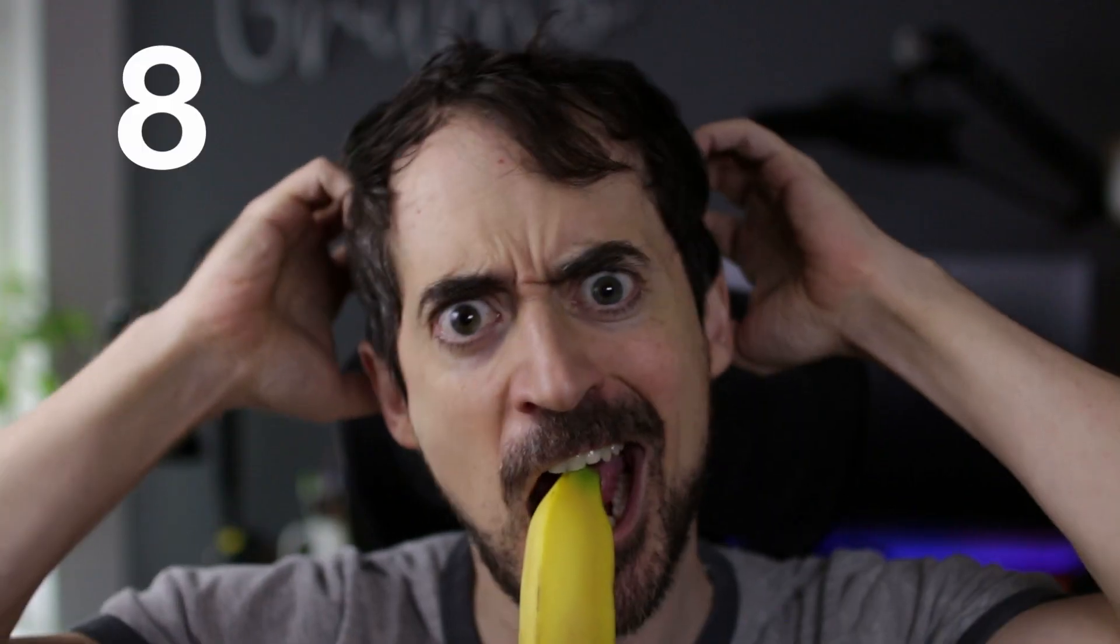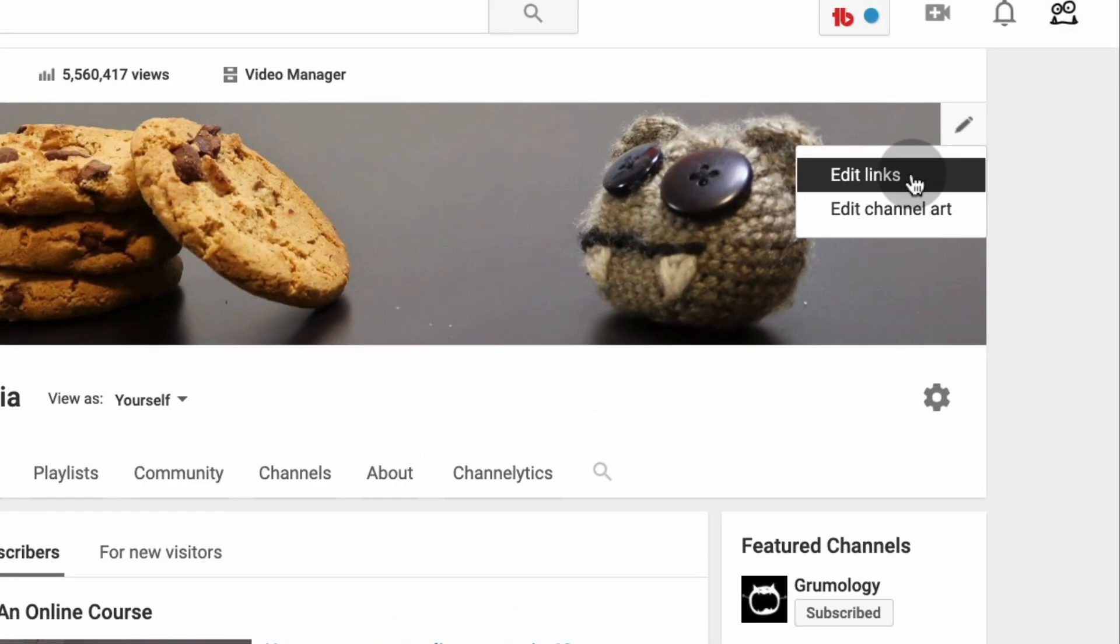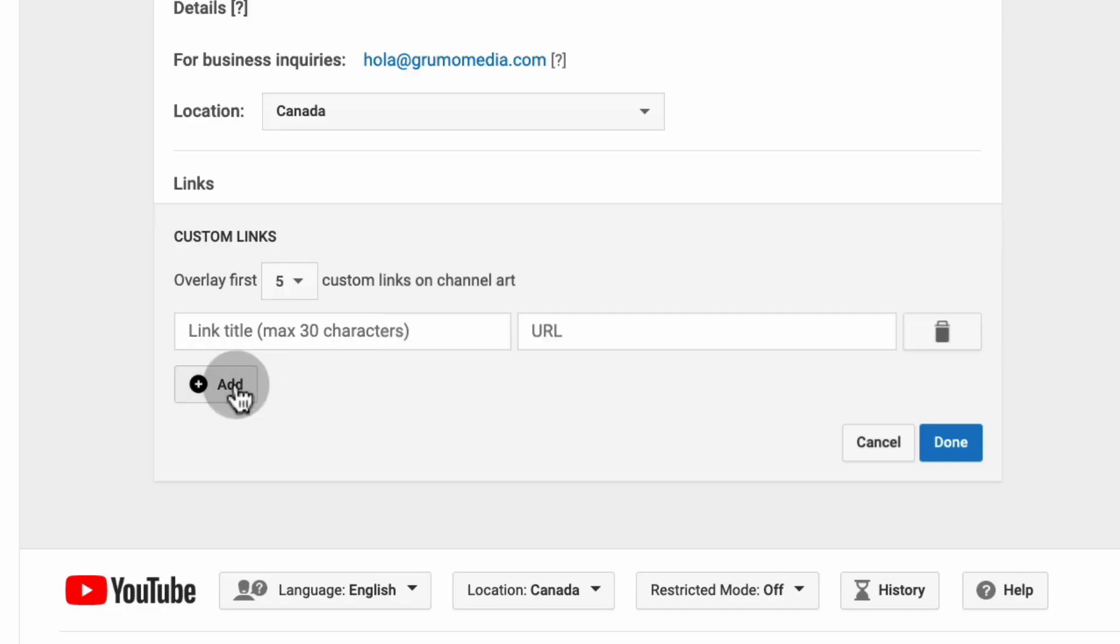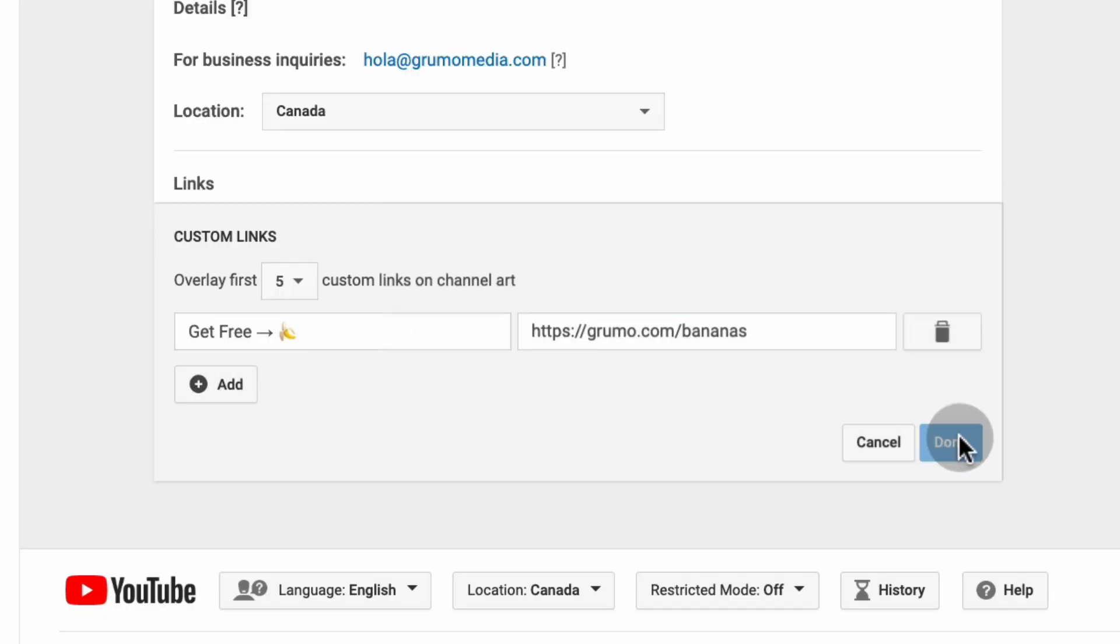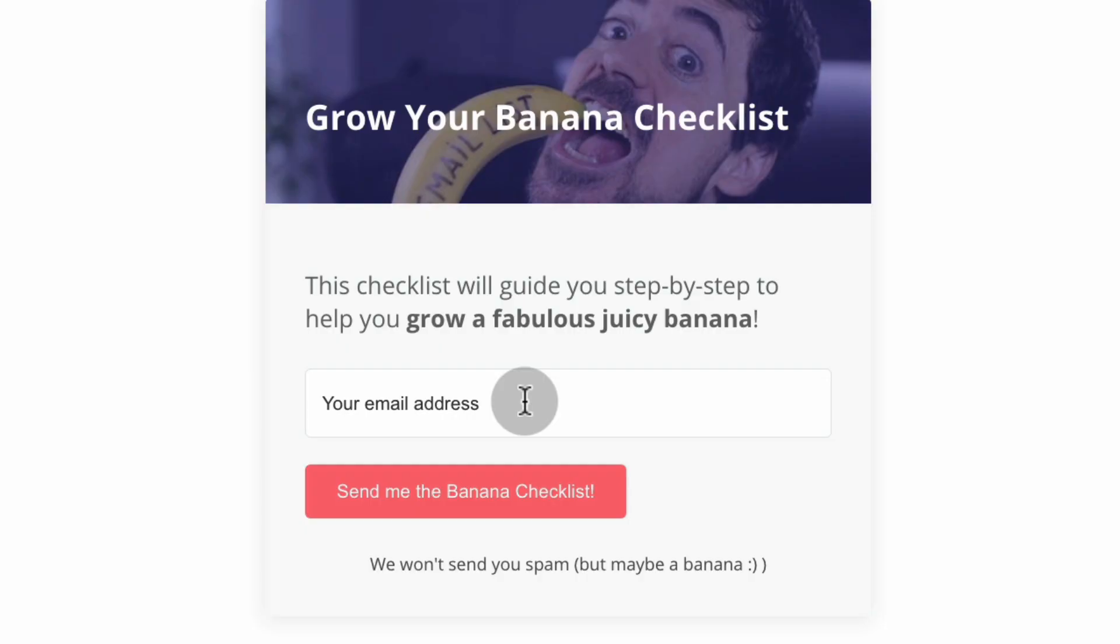And finally, Step 8: Add the form link to your channel page. Go to your channel, click Customize, click on Edit Links, and add a link to your form. Now, you can also capture emails from anyone that visits your channel page.